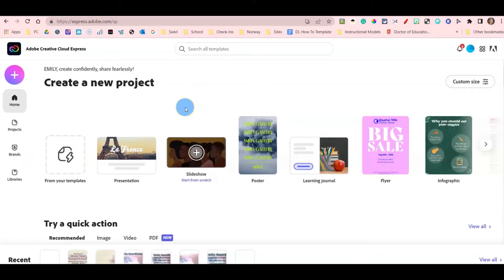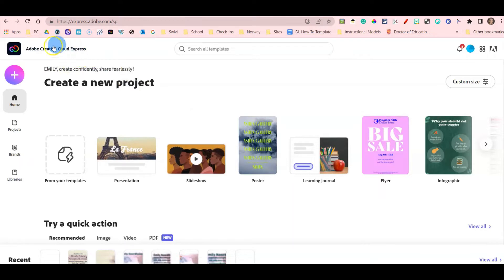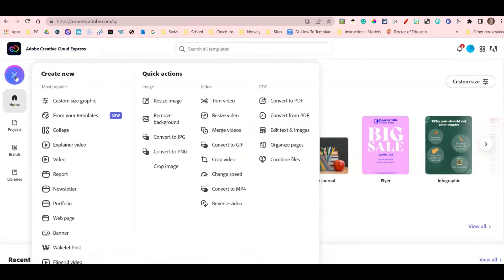To create your email signature, begin by opening Adobe Creative Cloud Express. Then in the top left-hand corner, click the purple circle with the white plus.